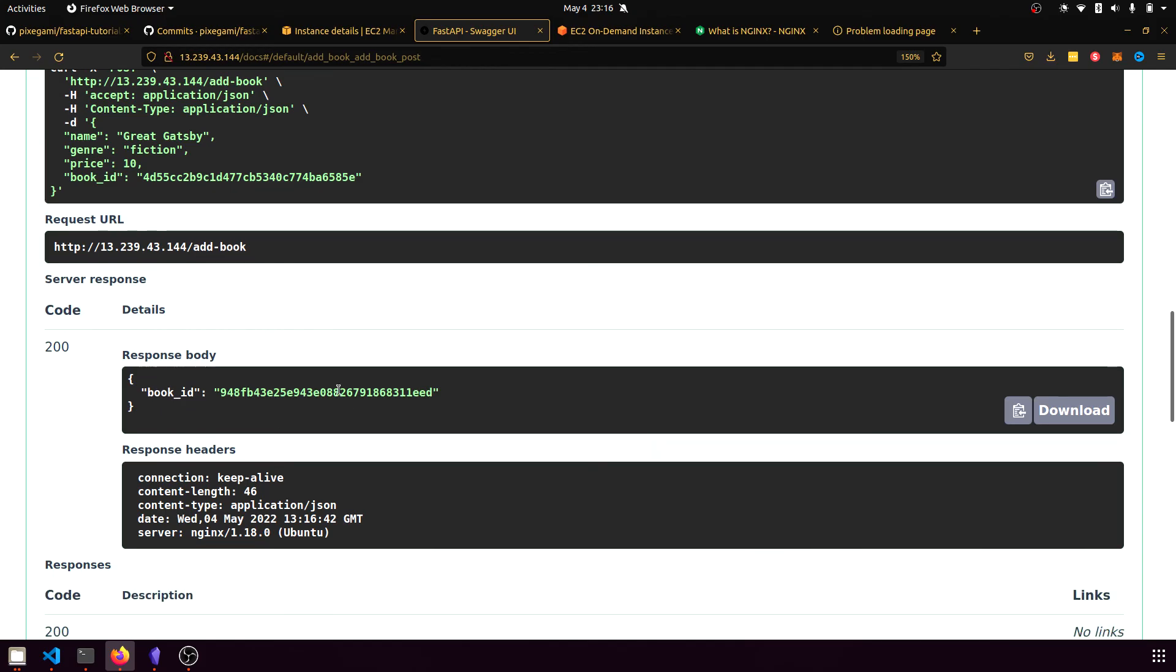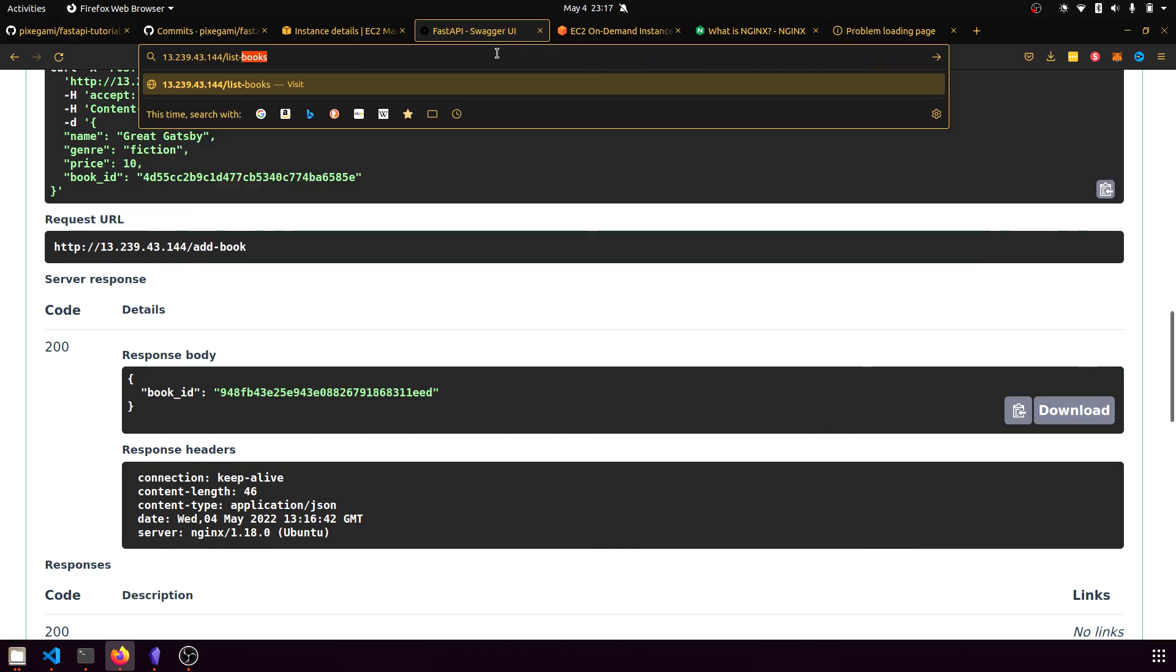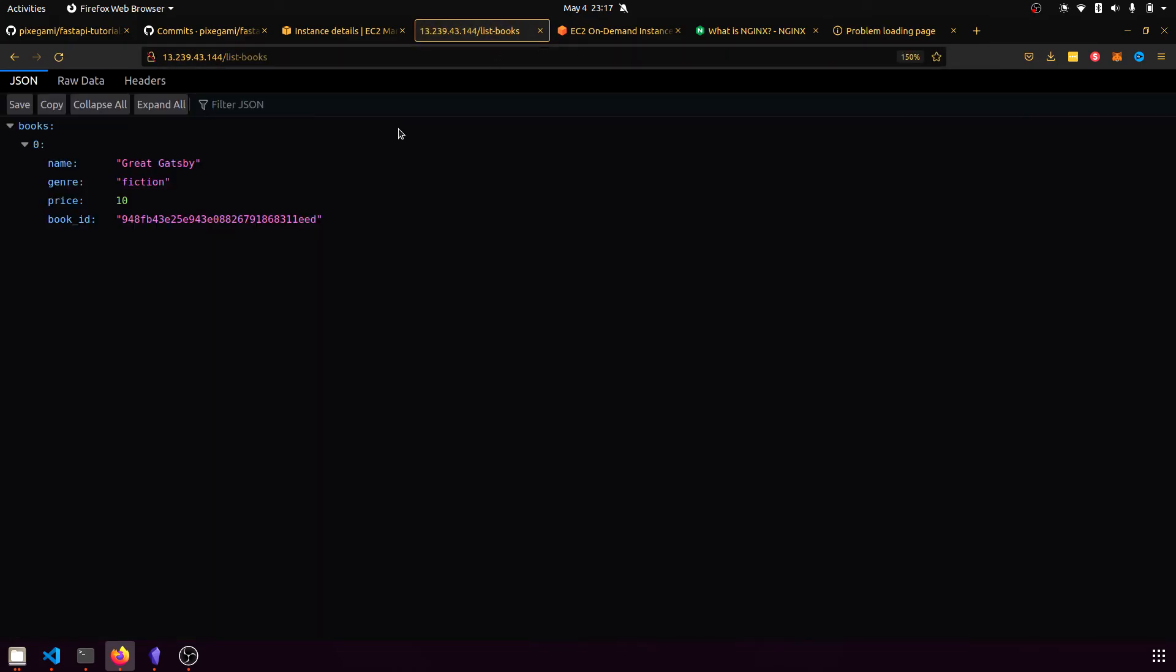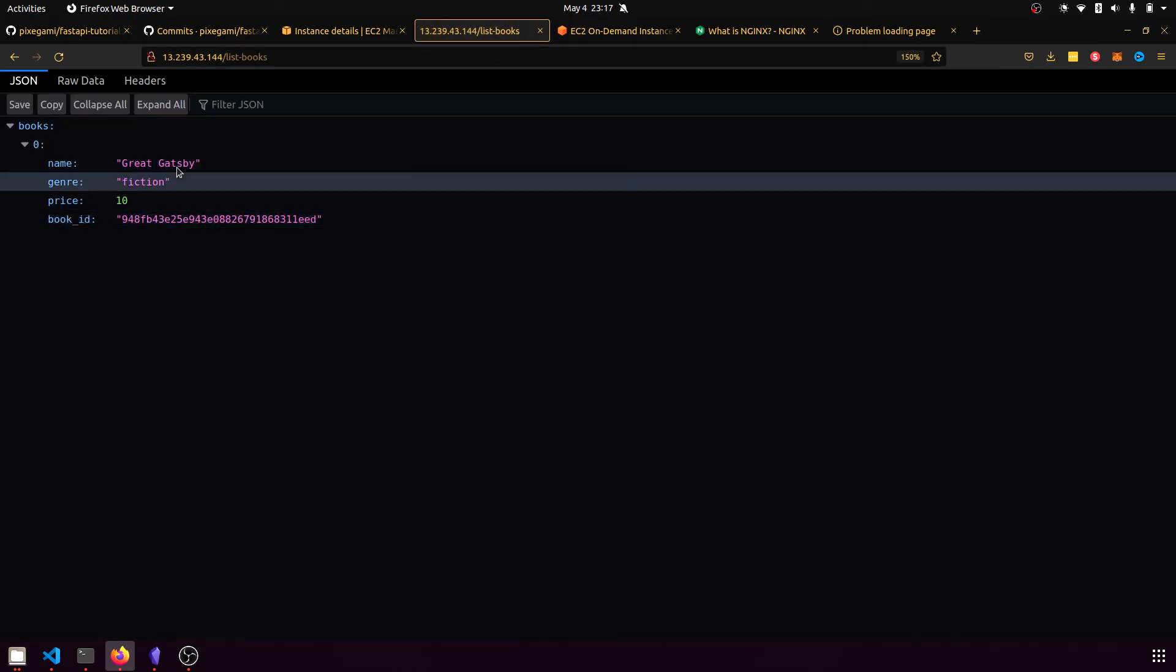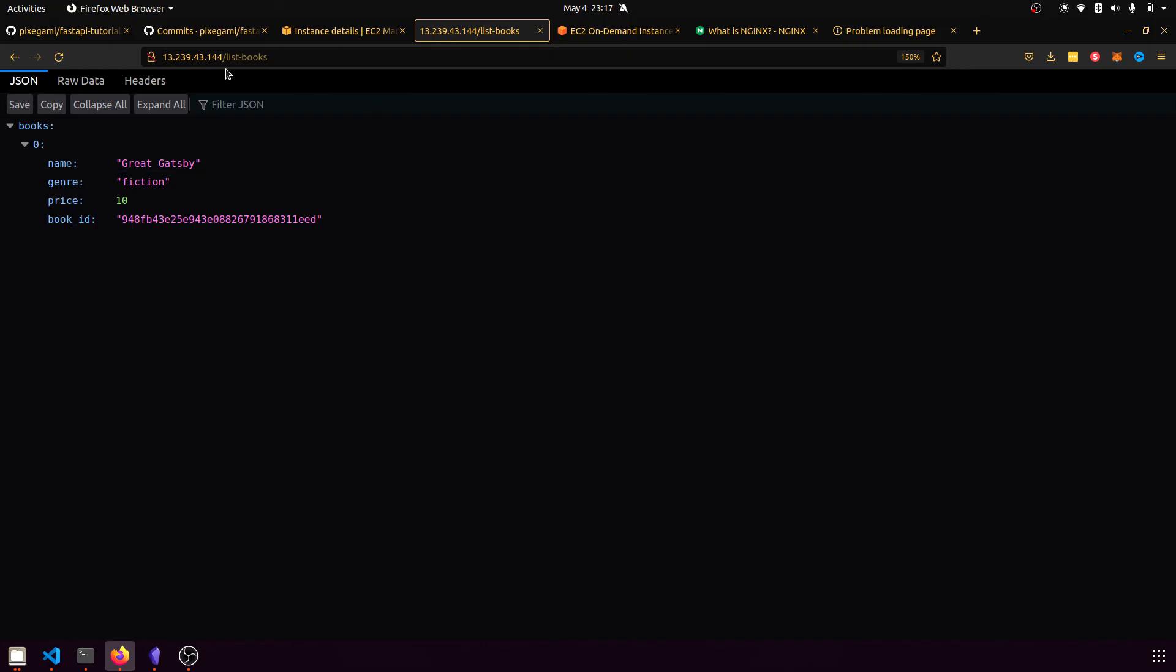So that operation was successful. And then if I go back to my API and list books again, I will now be able to see that the new book I've added is there. And this is a public IP address. So you can use this from any computer or even your phone, you'll be able to access this FastAPI application now.